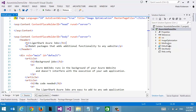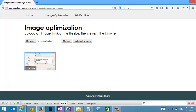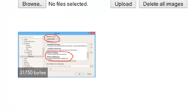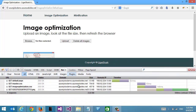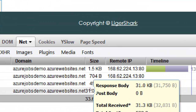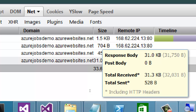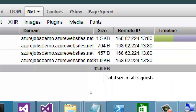Here I have an example website — it's a regular Web Forms website. If we take a look at it, we'll see that it's very basic. I basically have a single image here, and it's 31 kilobytes, as we can see printed out on the image itself. And if we take a look at the network tab, we can also see that it is in fact 31 kilobytes.